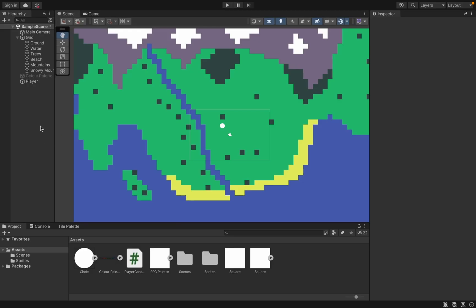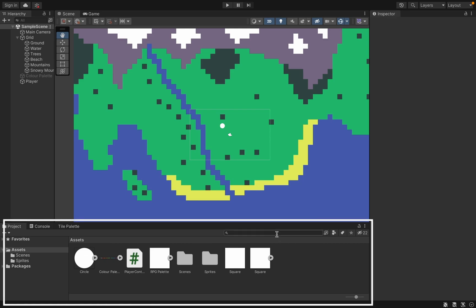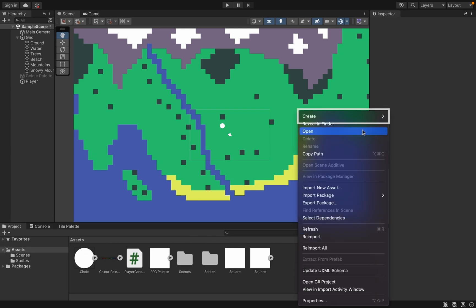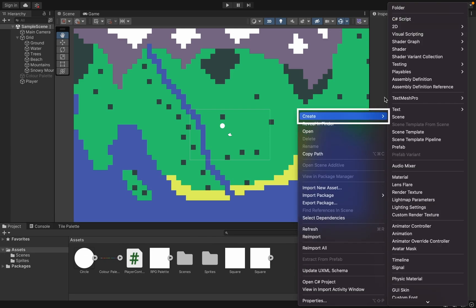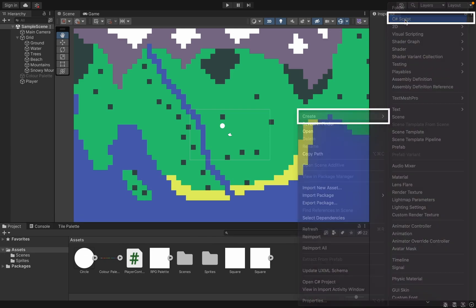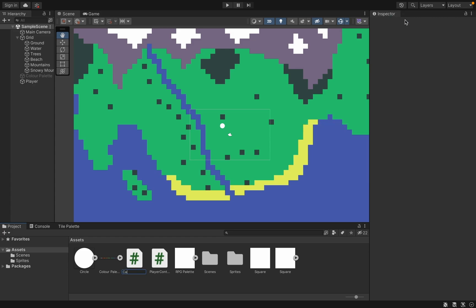So the first step will be to head over to your assets folder, where you're going to create a new C-sharp script. I'm going to call this one camera follow.